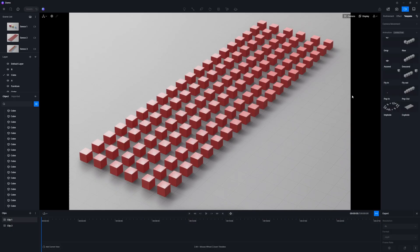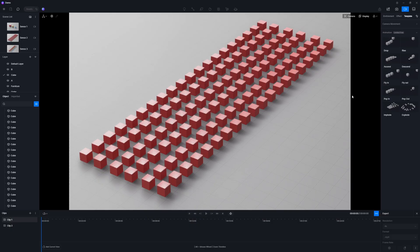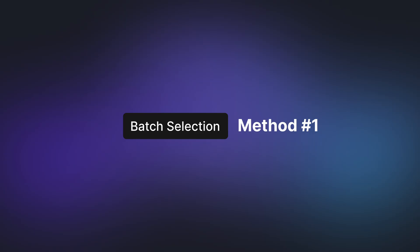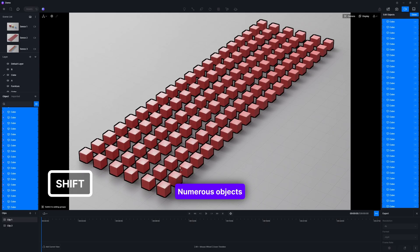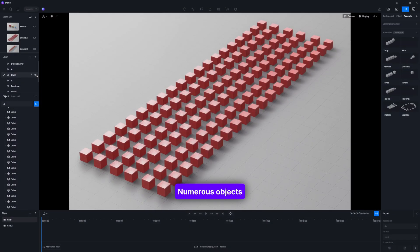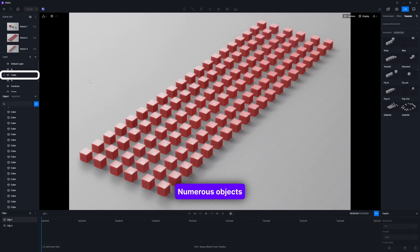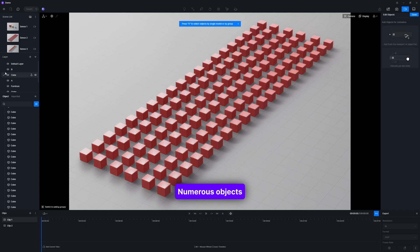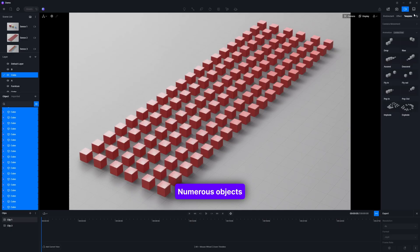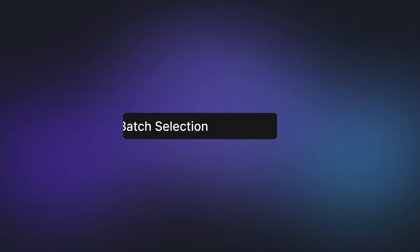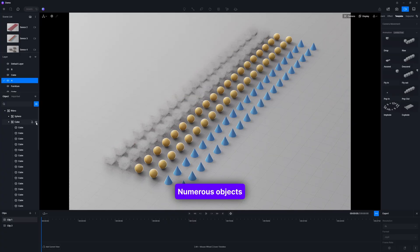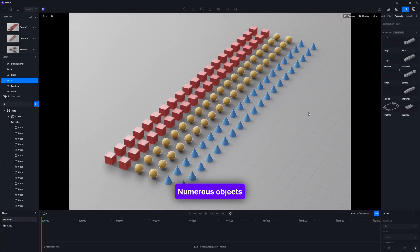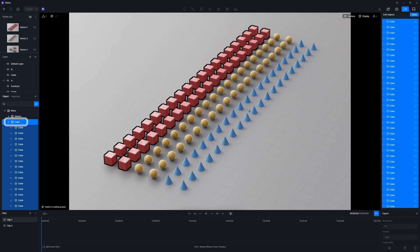If you're working with numerous objects, batch selection will be a time saver for you. Choose the first object and then press the Shift key while clicking the last object to select all the models in between. Place the target objects into a layer. Selecting this layer will automatically include all its contents. Group the target objects together. When you click on the group, all the objects it contains will be added in batch.